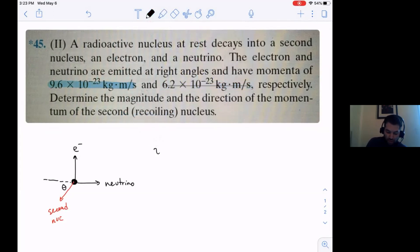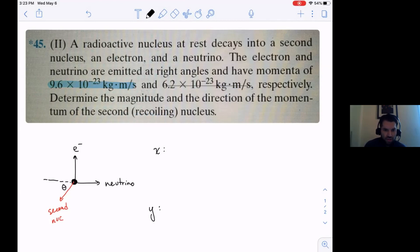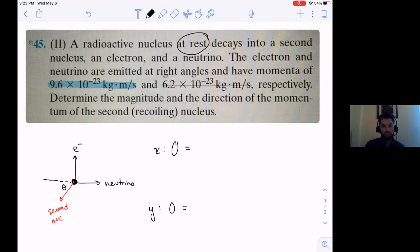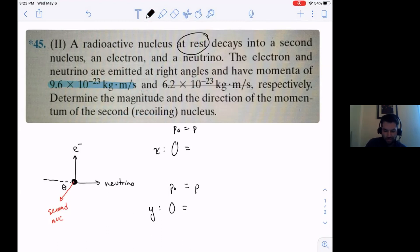So the way I'd approach this is to look at the x direction and the y direction. Before the explosion, is anything moving? No - it says the nucleus is at rest. So before the collision, the momentum in x is zero and the momentum in y is zero. Before equals after - that's our governing formula.